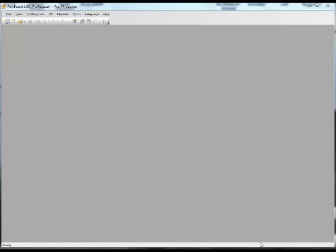Hello, it's Vanessa Tilson here. In this video I would like to show you how to use the Draws function in Polyboard. This is in answer to several questions I received on the forum that were asking how to build the drawers, how to do the parameters of the drawers, and how to get a set of drawers with different sized drawer fronts.